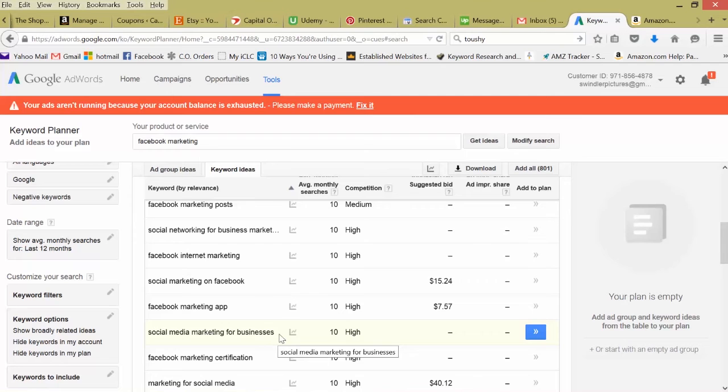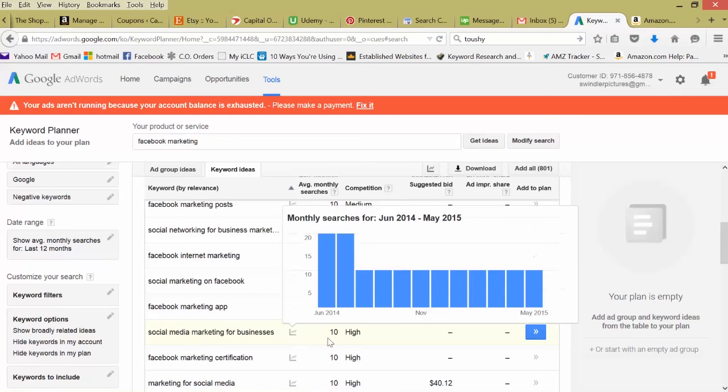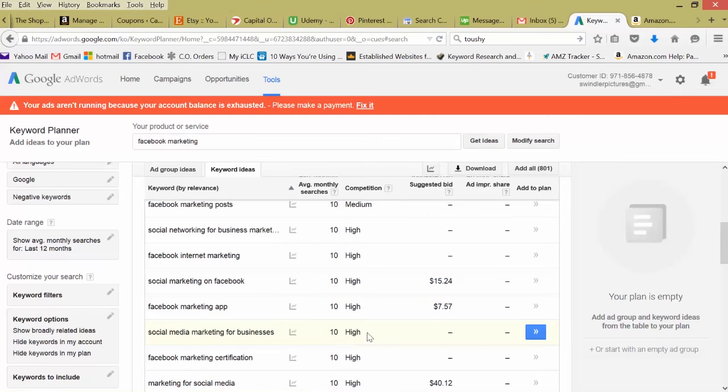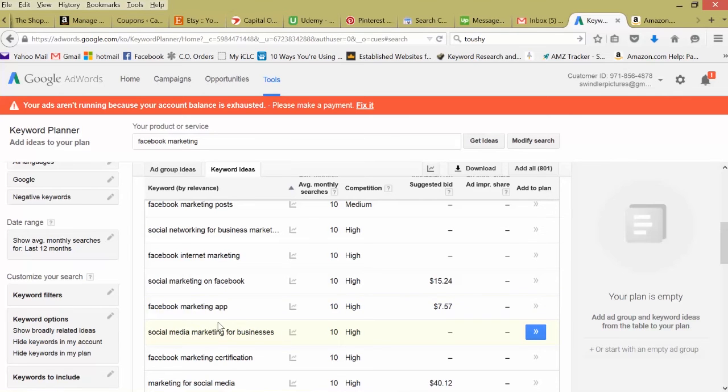Let's keep looking here. Facebook marketing app, social media marketing for businesses. Say I'm a small business owner, I want to learn social media marketing. This is a pretty good long tail keyword. Yes, there's high competition if I competed in Google AdWords, but there's 10 specific people searching this a month. It's pretty laser focused on people who are wanting to learn social media marketing and they have a business.